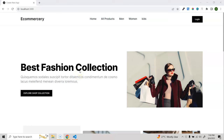Welcome to a full stack Next.js e-commerce application that we are going to build in this video. We are going to use the latest version of Next.js 13, the app router. This will be a full stack application using MongoDB, Firebase, Stripe checkout, and a lot of other things.